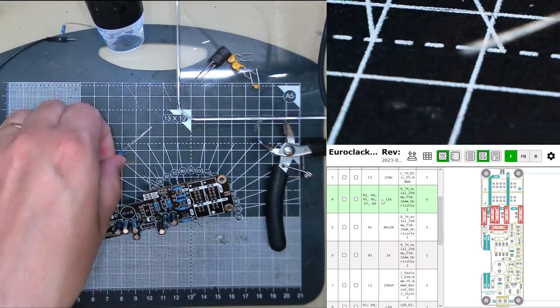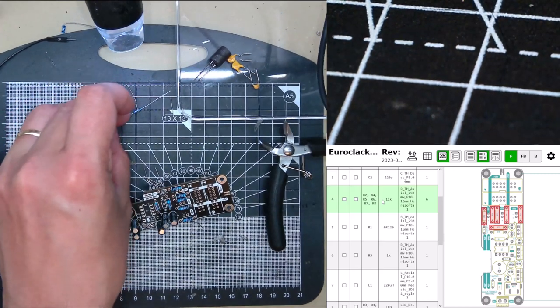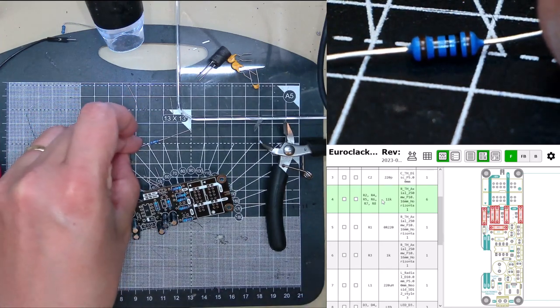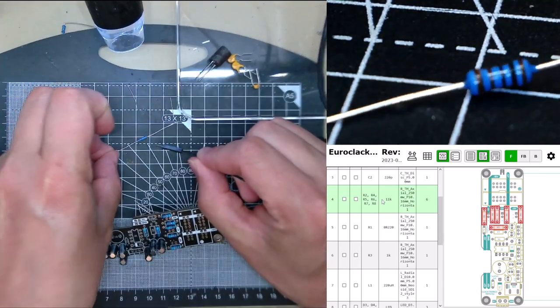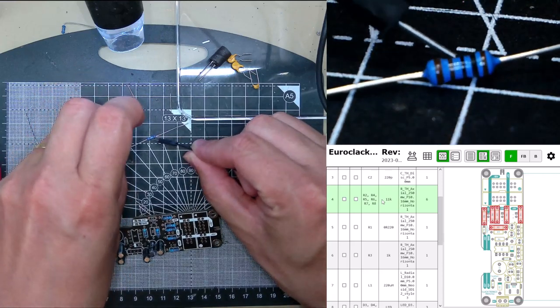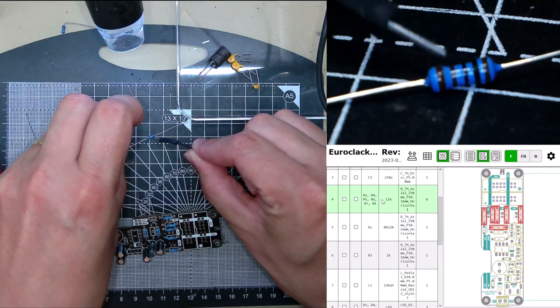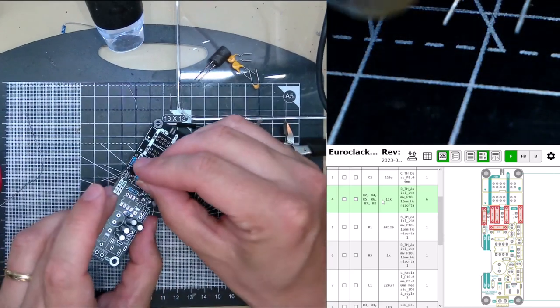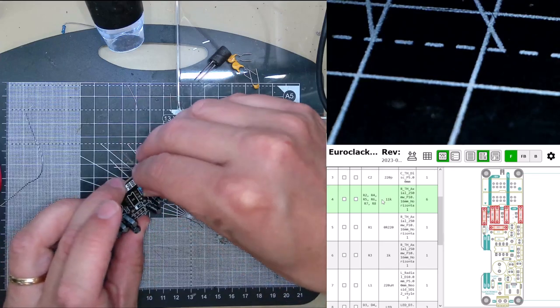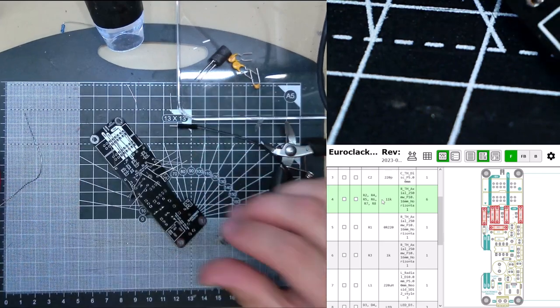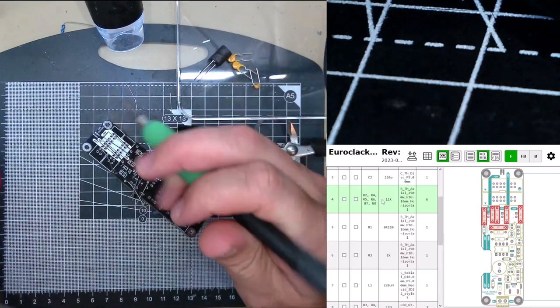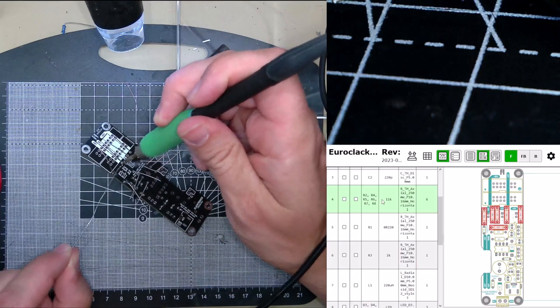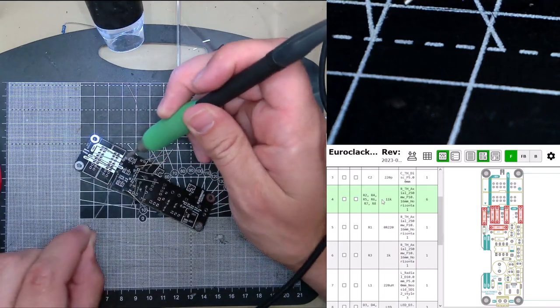Then, the last one is 1k, which is R3. And 1k is brown, brown, black, black, brown, so that's 1, 0, 0, 0, because the brown means 1, 0. And that goes in R3. And then we solder all those up. Make sure the solder flows onto the pad and around the leads.